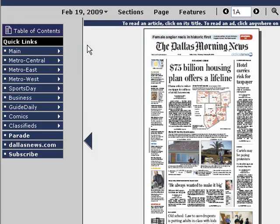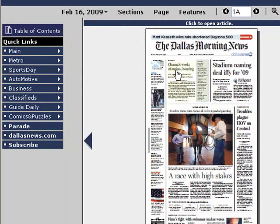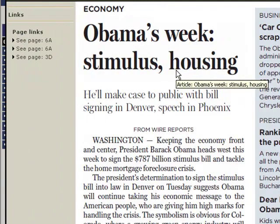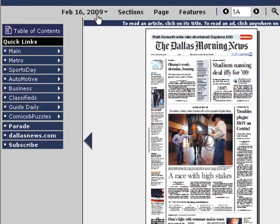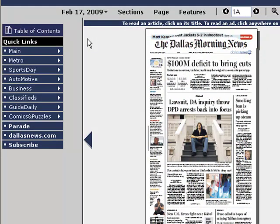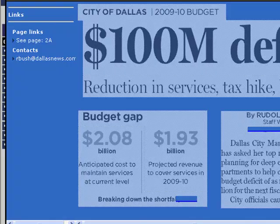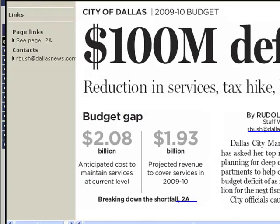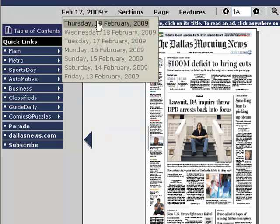On Monday, February 16th, when the week began, you'll see coverage involving President Obama's agenda for the week, which, looking back, pretty much was spot on regarding stimulus as well as housing. Then on Tuesday's e-edition of the Dallas Morning News, there was some local coverage on how the economy has impacted the local city budget, and how that's going to affect some services that locally we expect and benefit from.